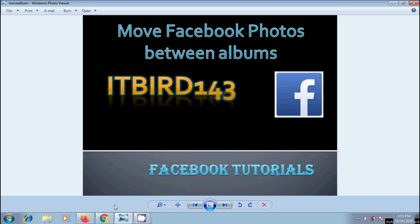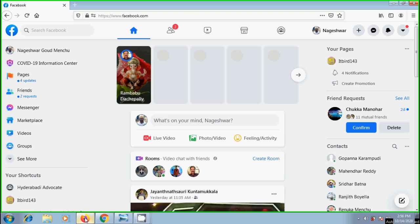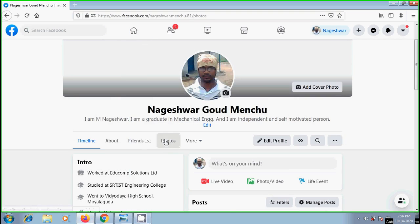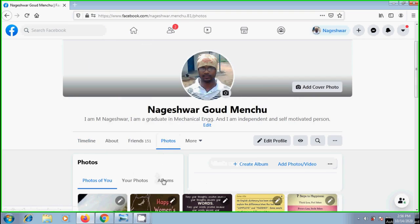Thereby, we can share them with our family and friends and preserve our memories. Login to Facebook. In my previous tutorial, I have created an album with some photos.